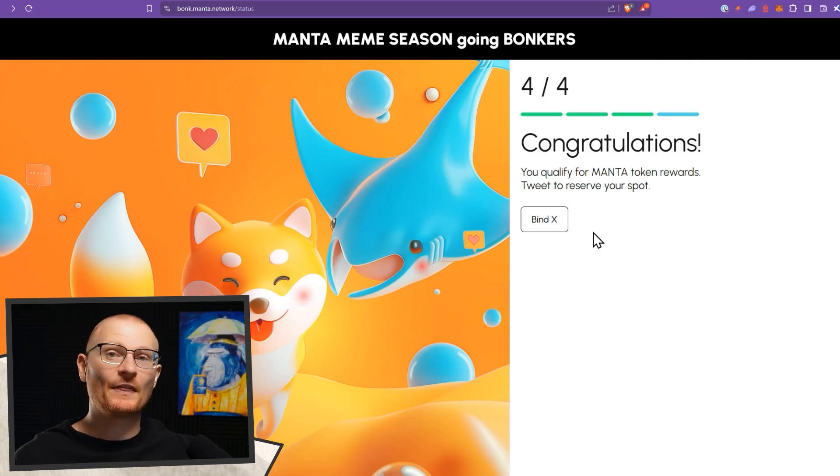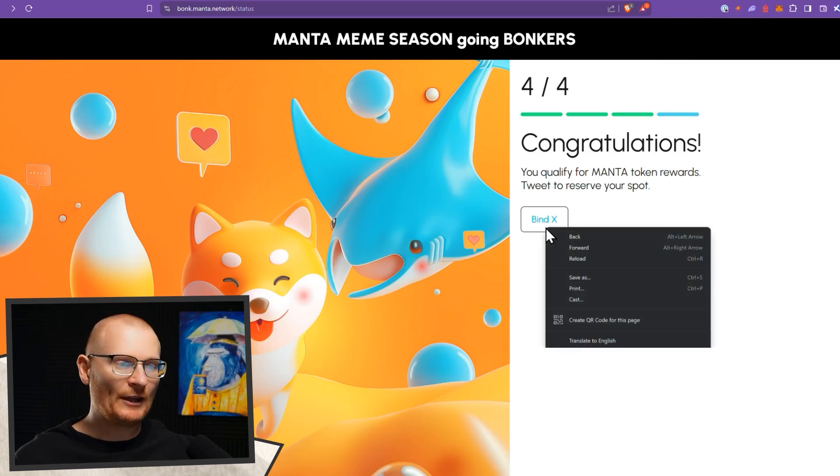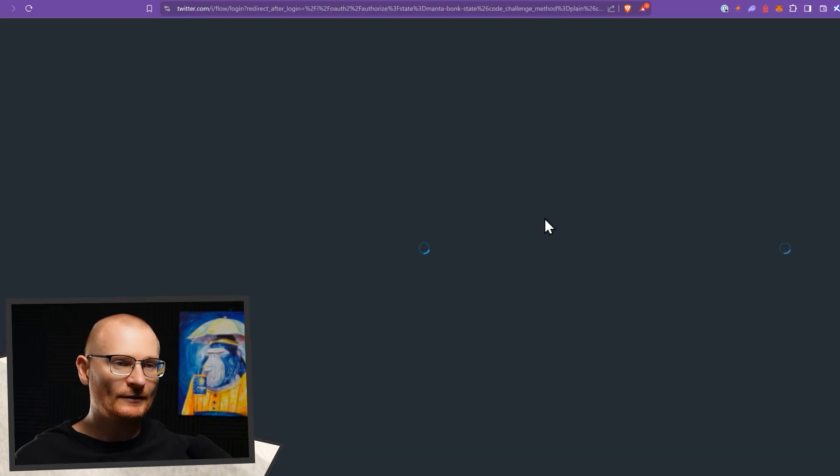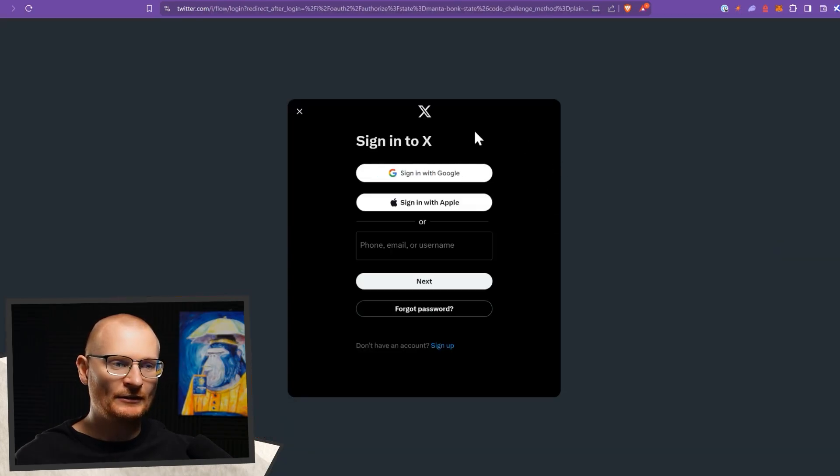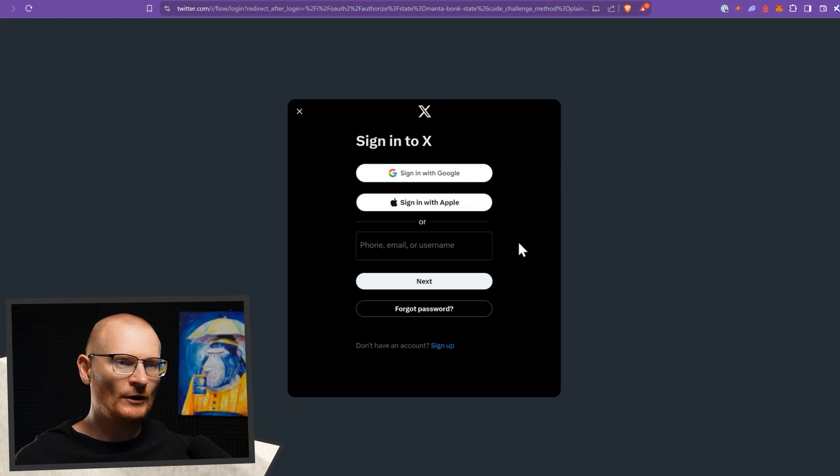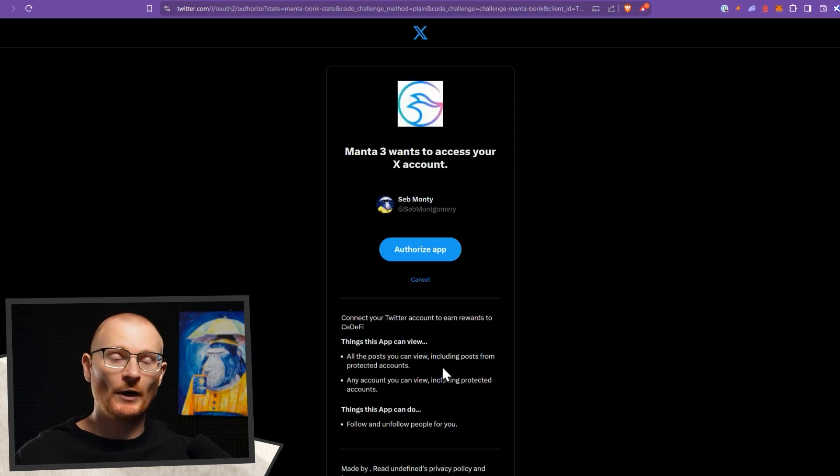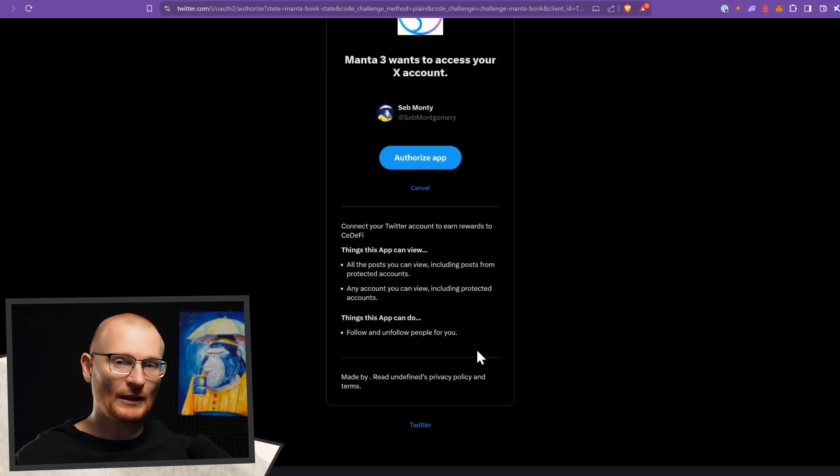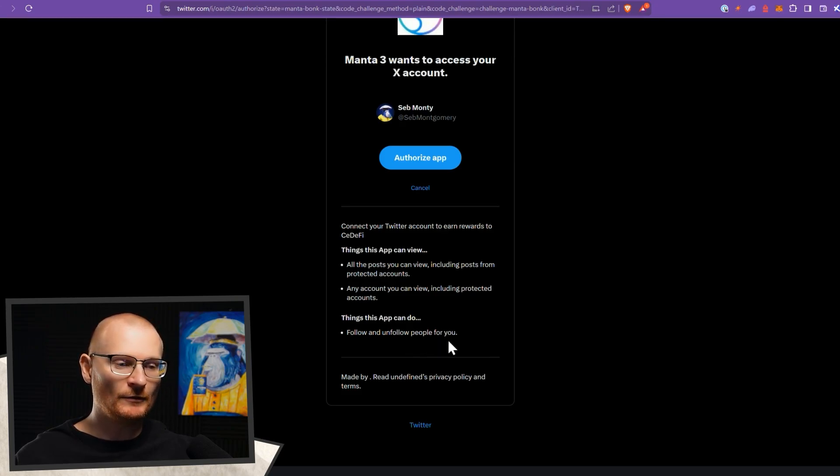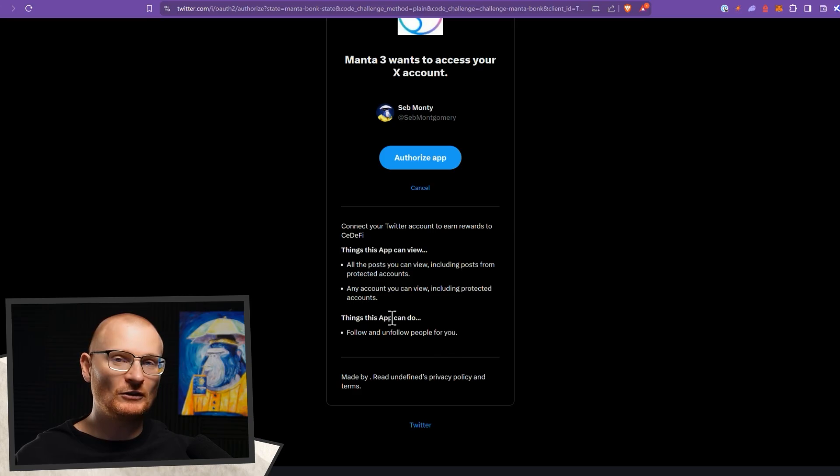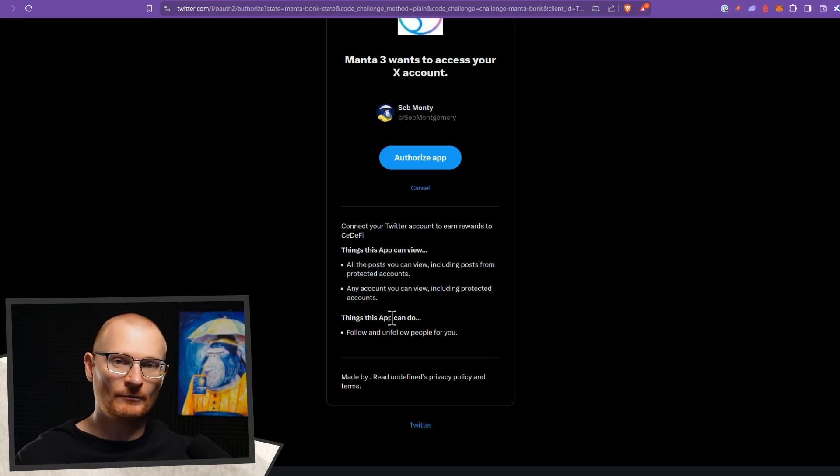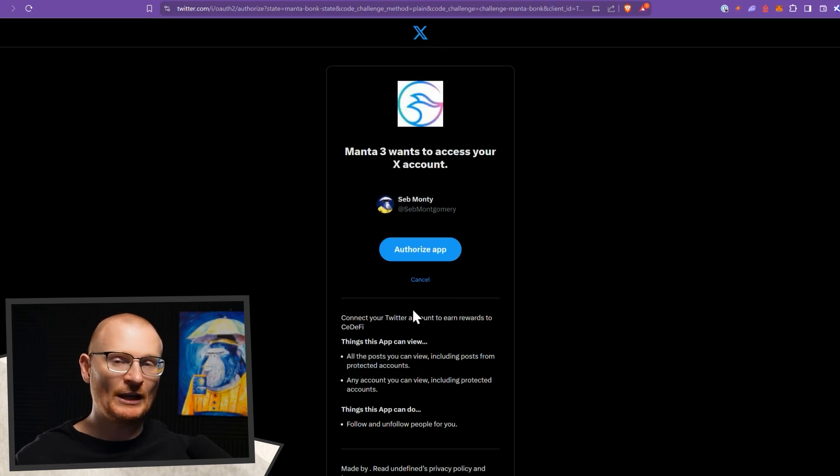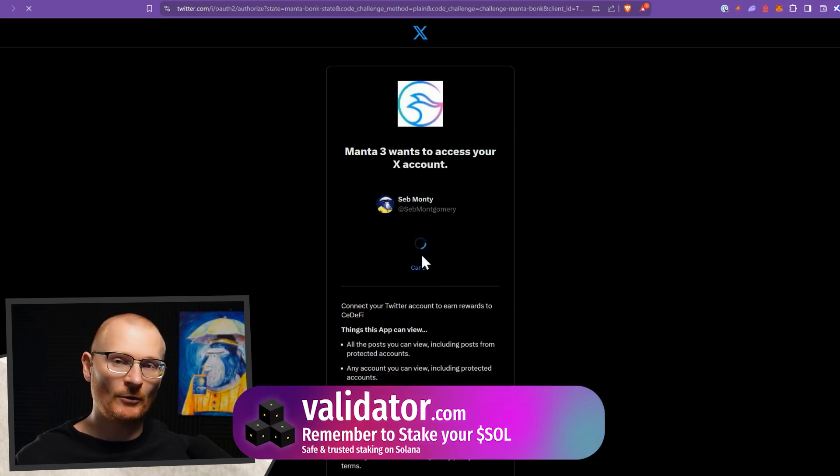Congratulations. Then we have to bind X. We cannot open it in a new page. And the strange thing is when we bind X, it wants us to log in completely in a brand new way, which is annoying, but I'll quickly do this. So after we've logged in, we authorize the app. You can see what it can do. It does say that it can follow and unfollow people for you. So that's a little bit strange, but I imagine it's going to get you to follow Manta Network. And then everything else, this is pretty normal. A little bit strange. You cannot post on your behalf though. So I'm okay with those permissions.